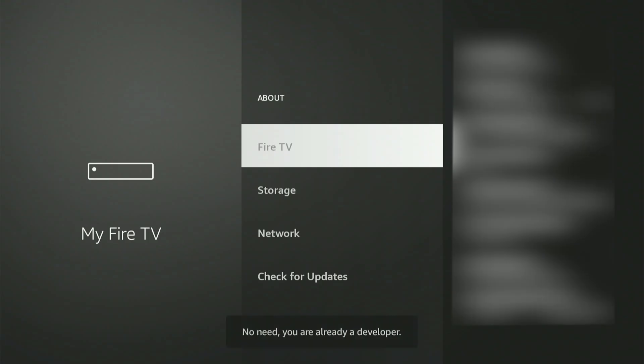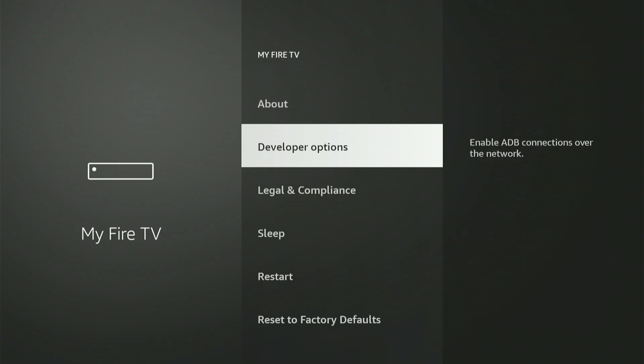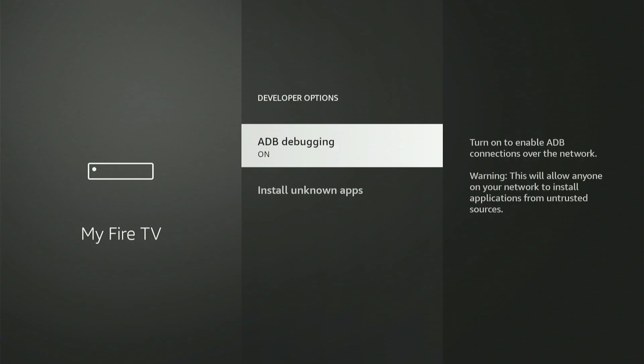A message will appear stating, Congratulations! You are now a developer. When you see that, hit the back button, and Developer Options will now appear in the menu. Let's access Developer Options right now.